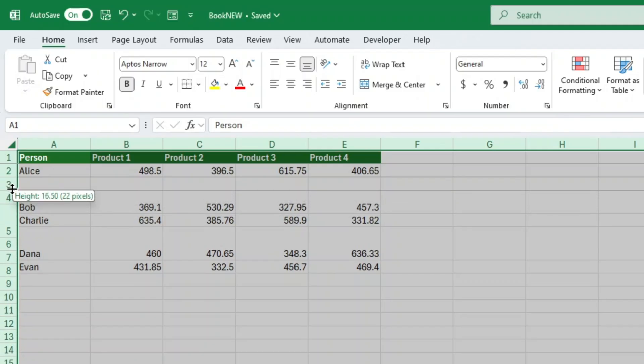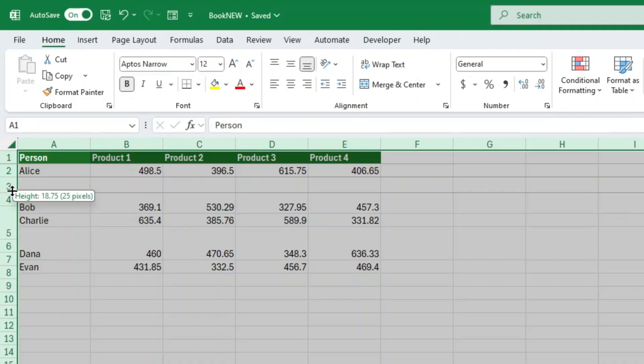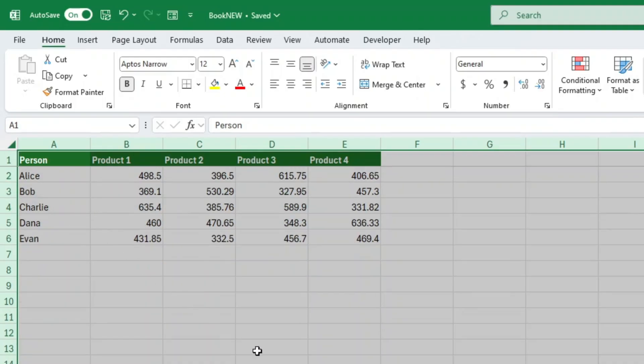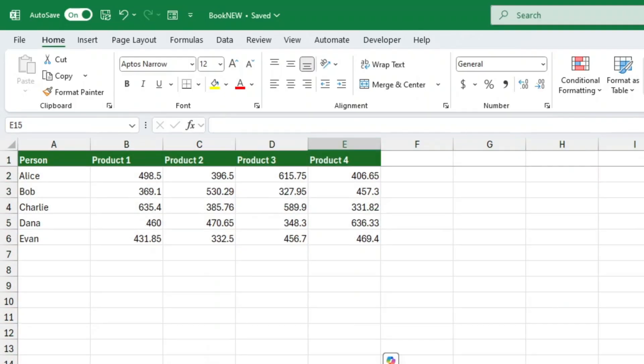Now every single cell in your worksheet is perfectly square, or however you want them sized. Simple, right? Go ahead and pause the video and try it yourself. It's the best way to lock it in.